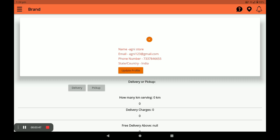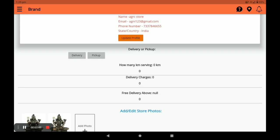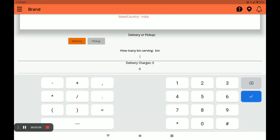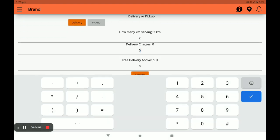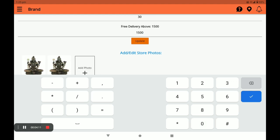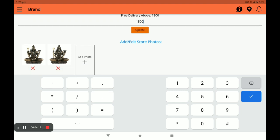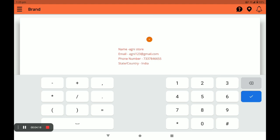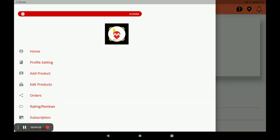Click 'Update' and after a few minutes the photo will appear. Next, select either Delivery or Pickup — I choose Delivery. Then select the serving kilometer range, for example two kilometers. Set your delivery charges — you can enter 30, 40, or 50. Above a chosen amount, free delivery applies. Click 'Update.' You can also add or edit store photos in the Profile Setting.